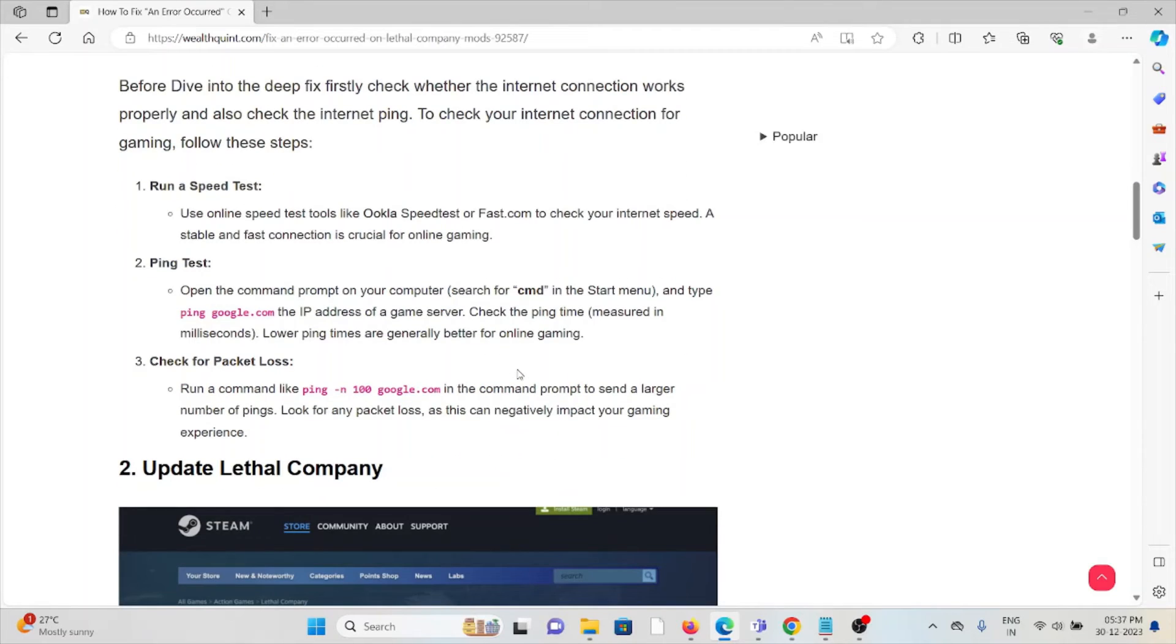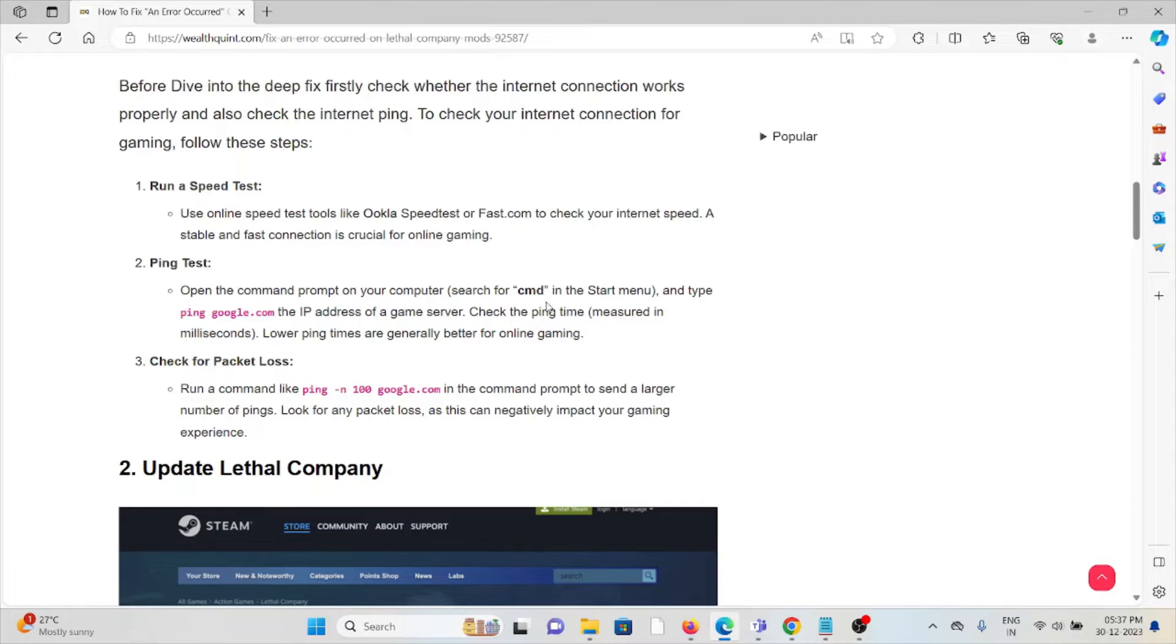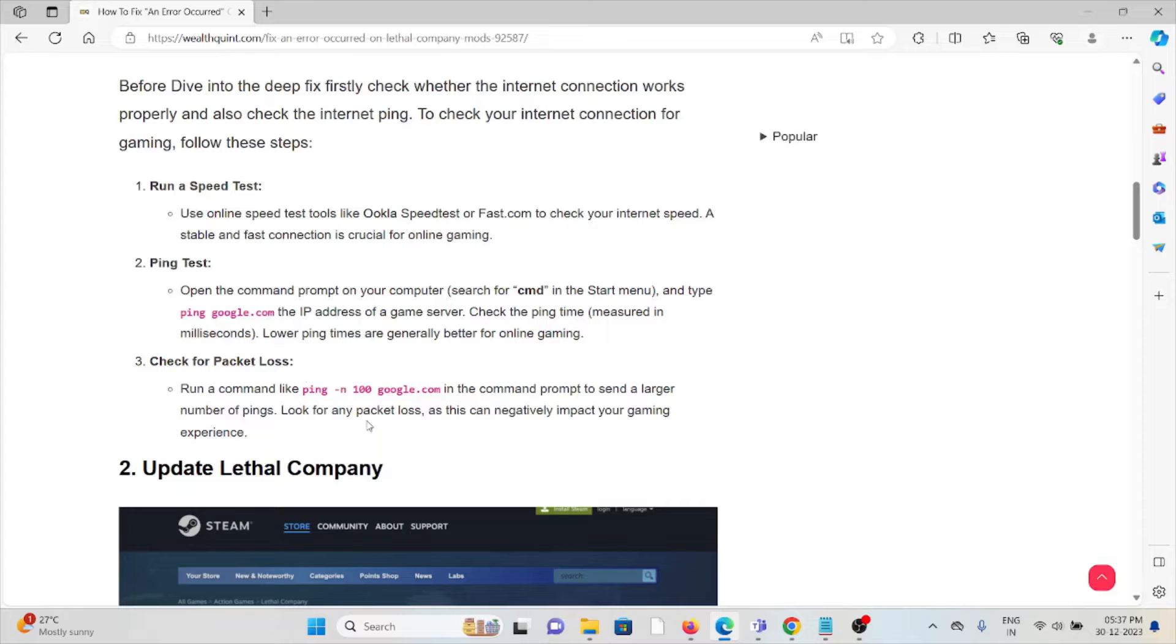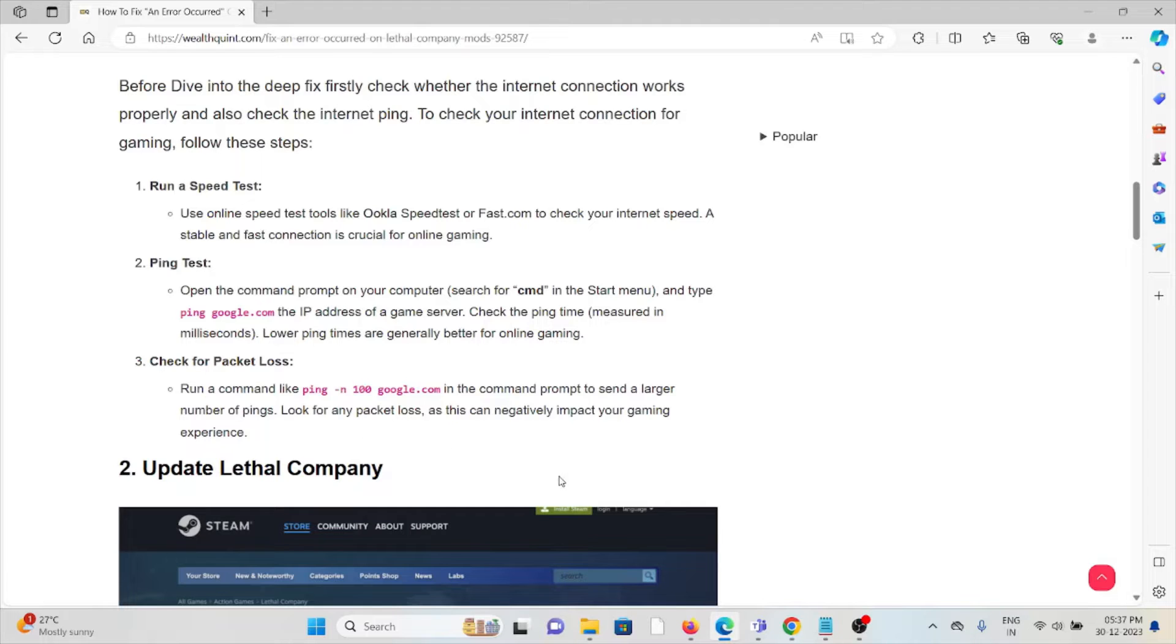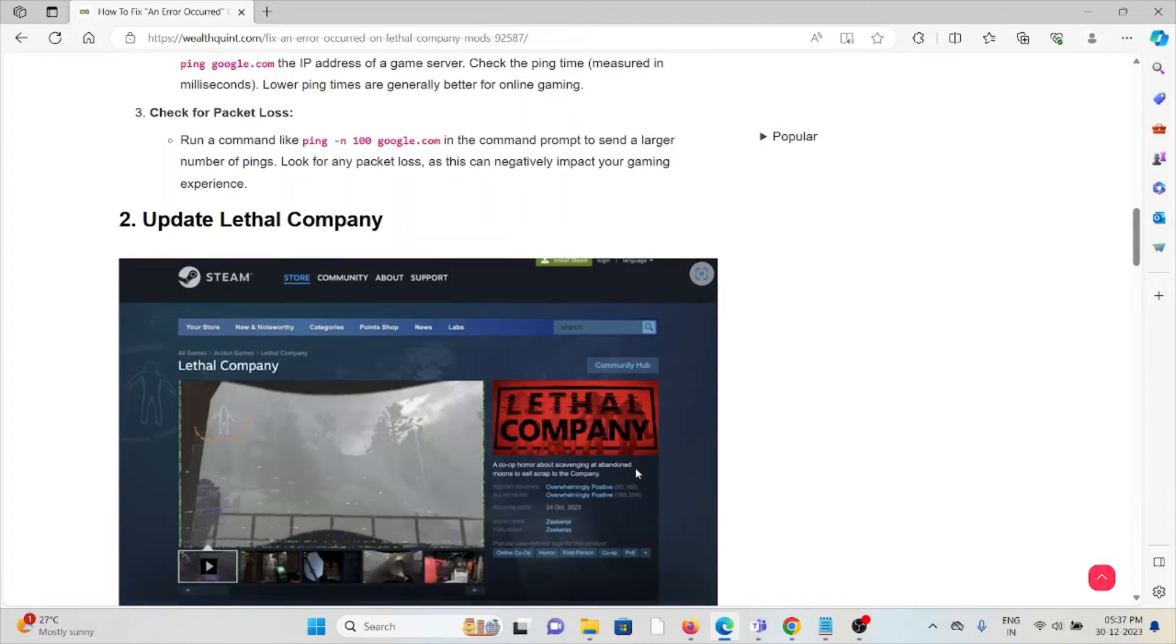Check the speed of your internet connection. If you are facing any kind of problem, try to reset your router or modem. If you are still facing the issue, you can contact the internet service provider for further assistance. You can also check the packet loss. Run the command in the command prompt to send a larger number of pings. Look for any packet loss as this can negatively impact your gaming experience.